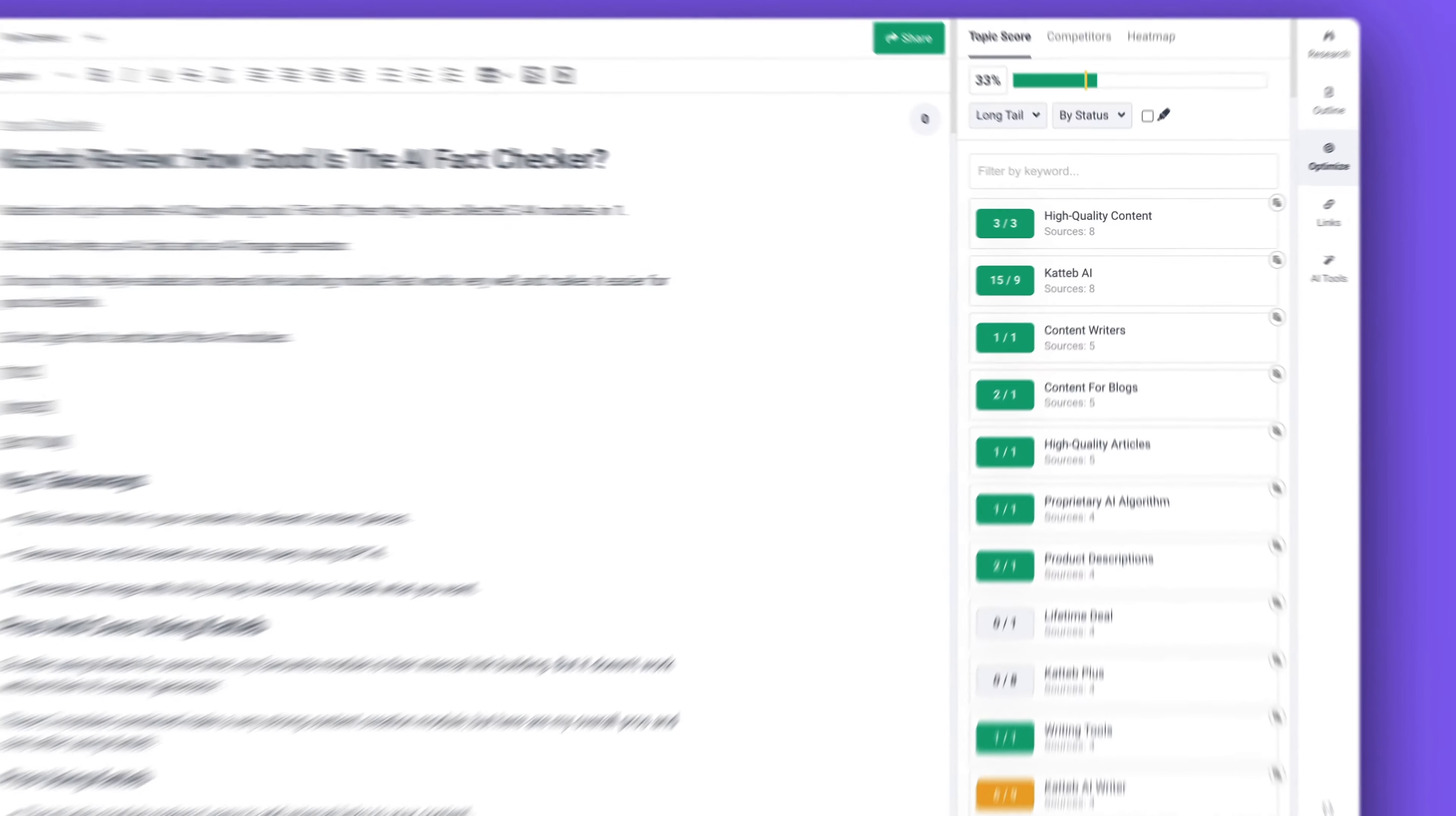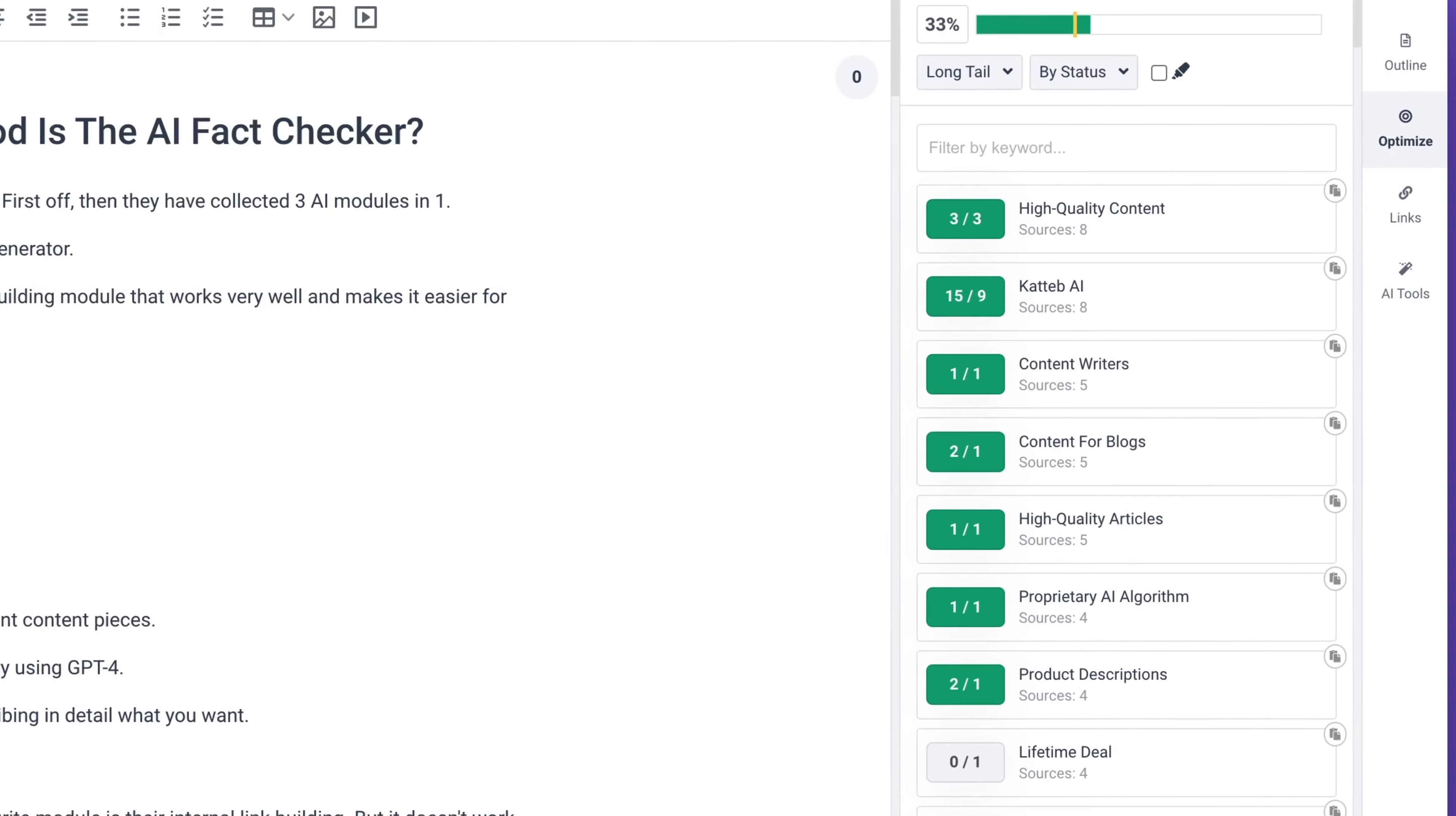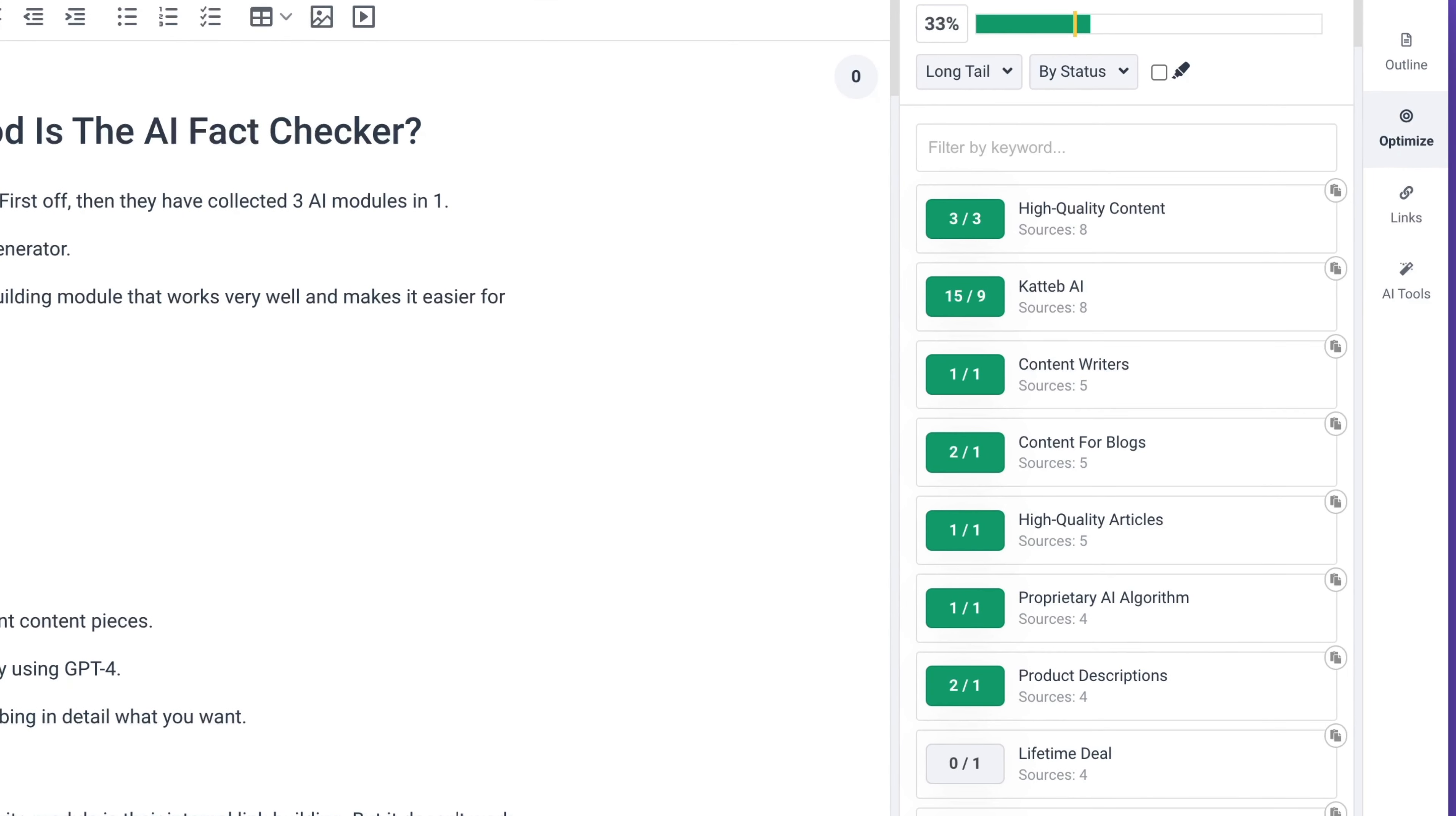But all of this said I'm still missing some core functionality within the optimization module. I want to see what NLP keywords I need to use. I want to see a competitor analysis of what are my competitors doing, how are their outline, what keywords are they using. I also want to see how many times should I use the specific NLP keywords and so on.